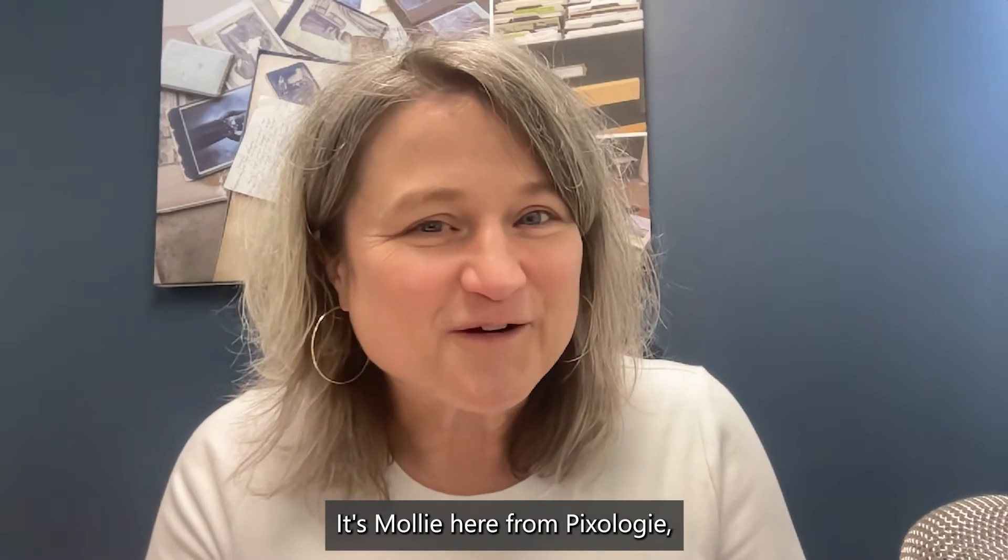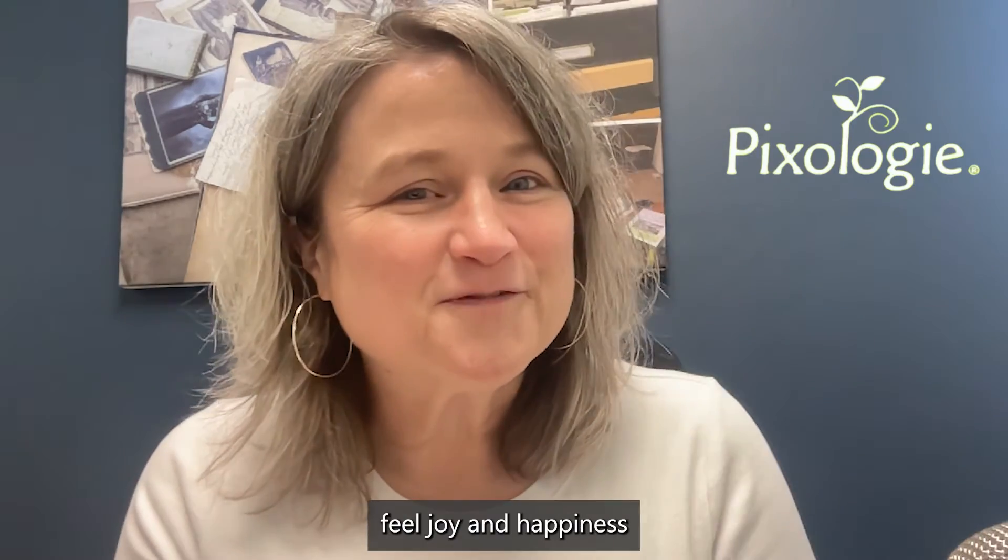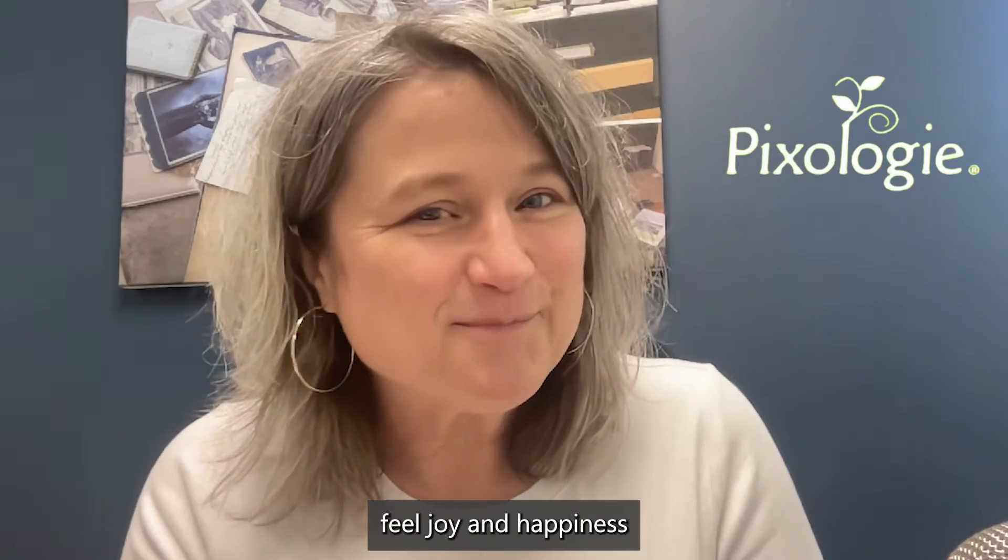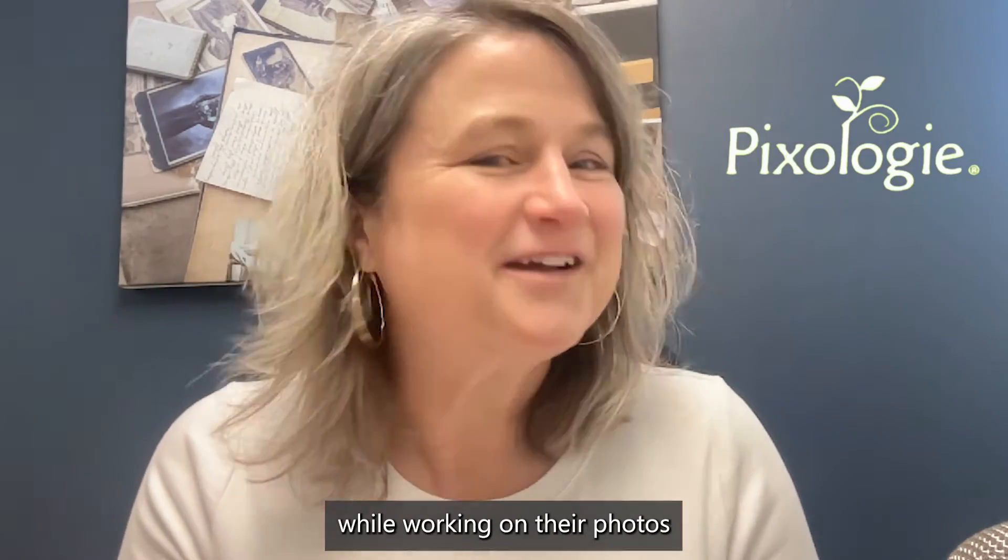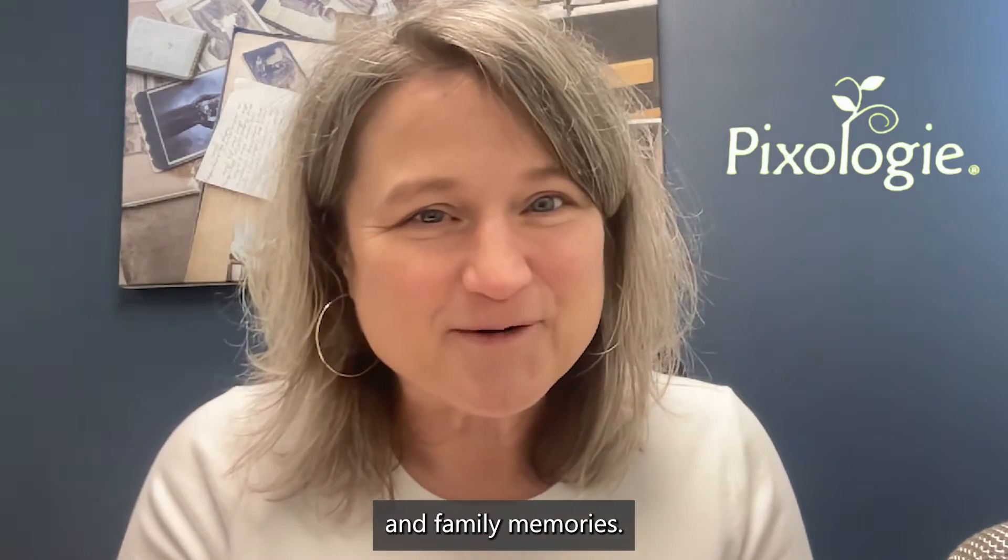It's Molly here from Pixology, where we help people feel joy and happiness while working on their photos and family memories.